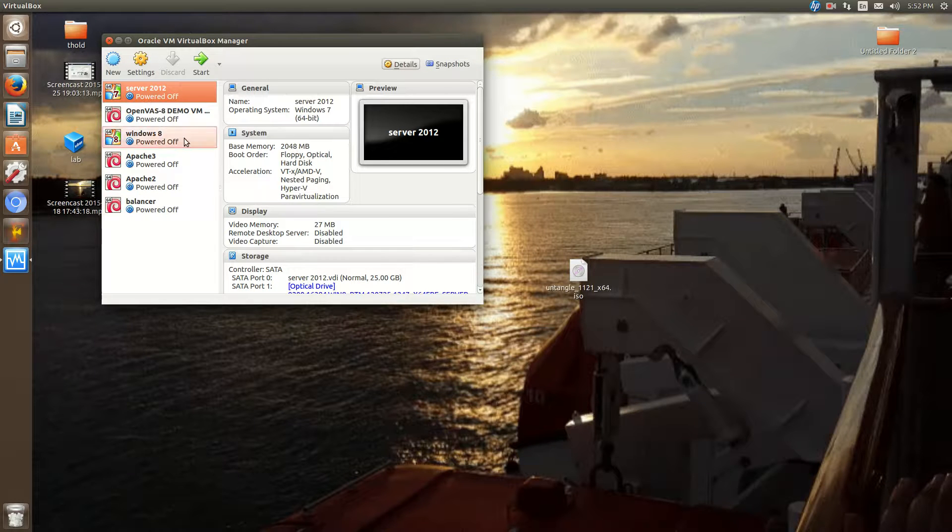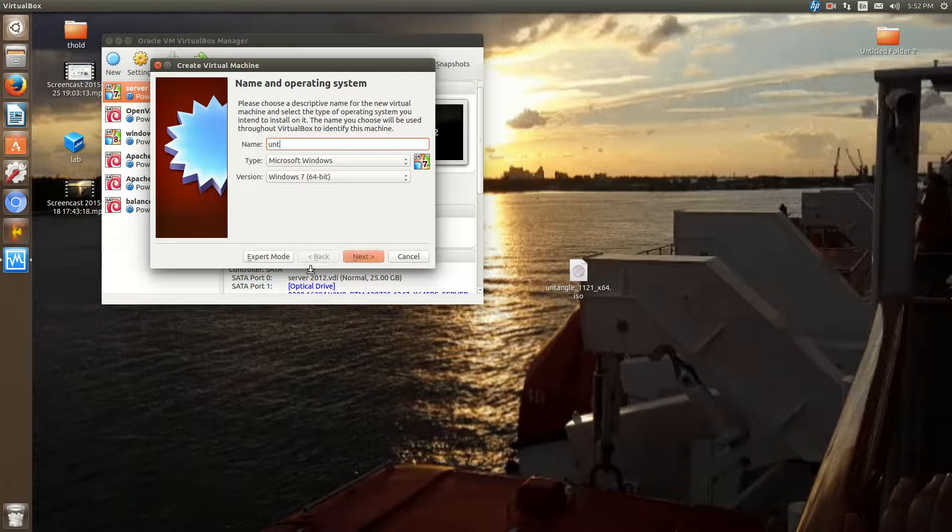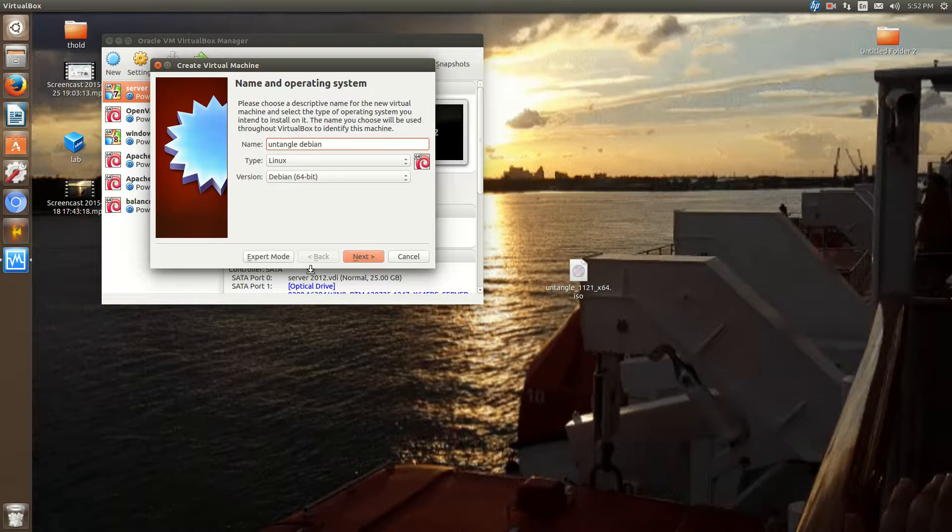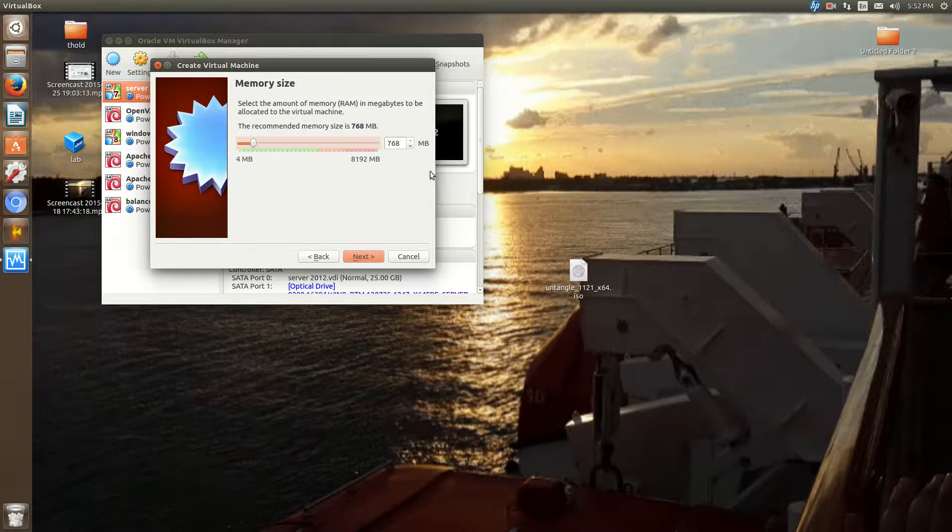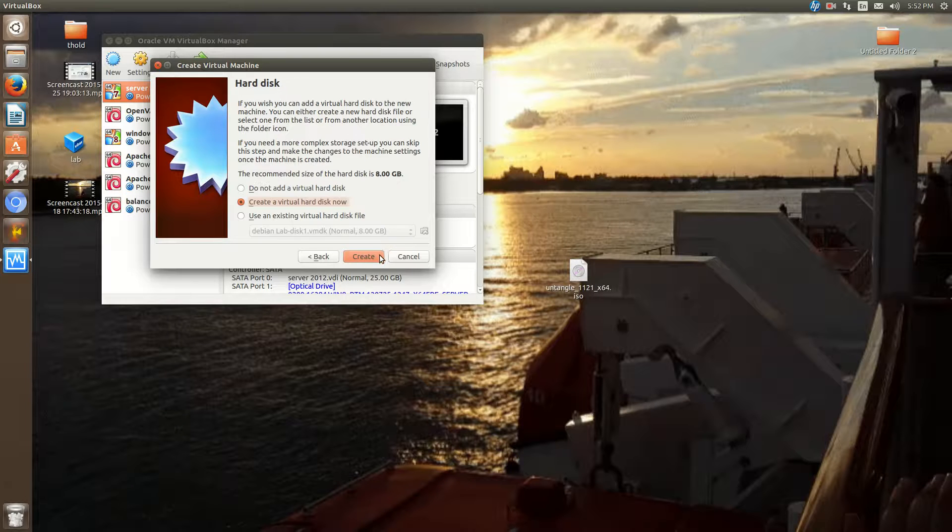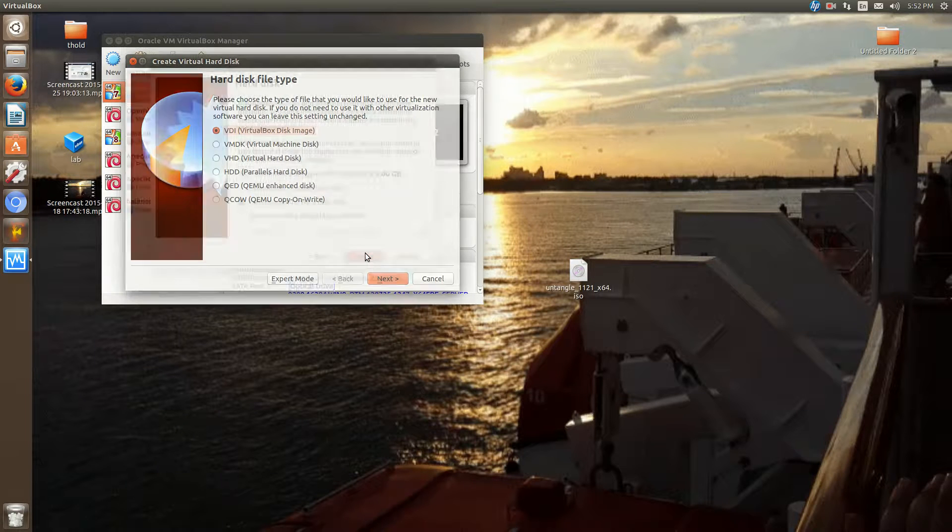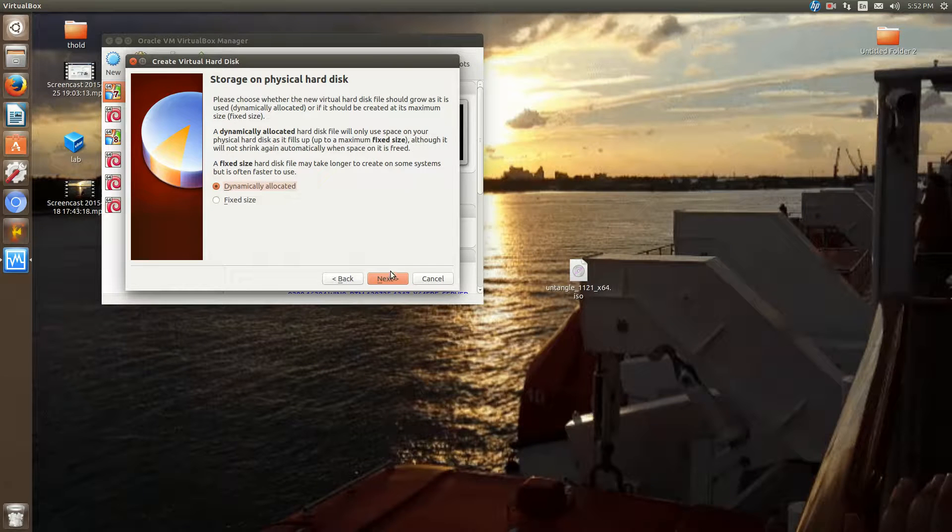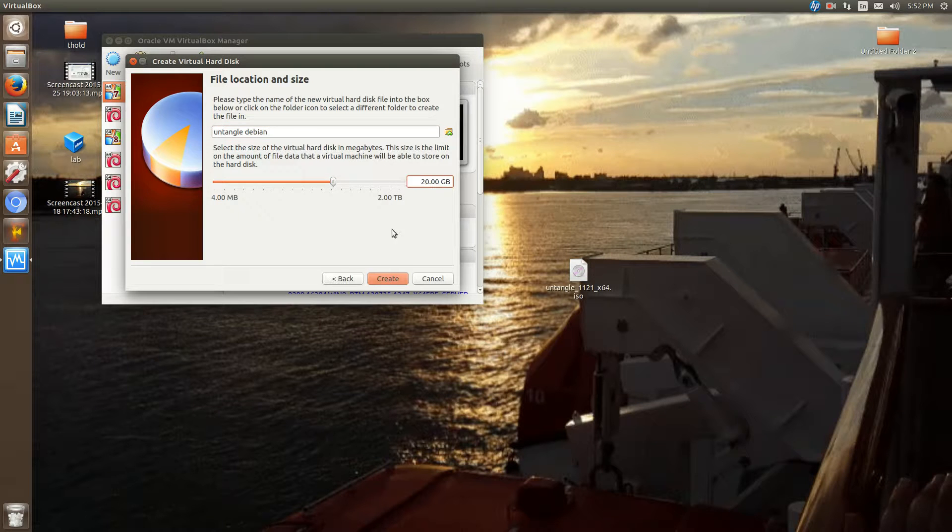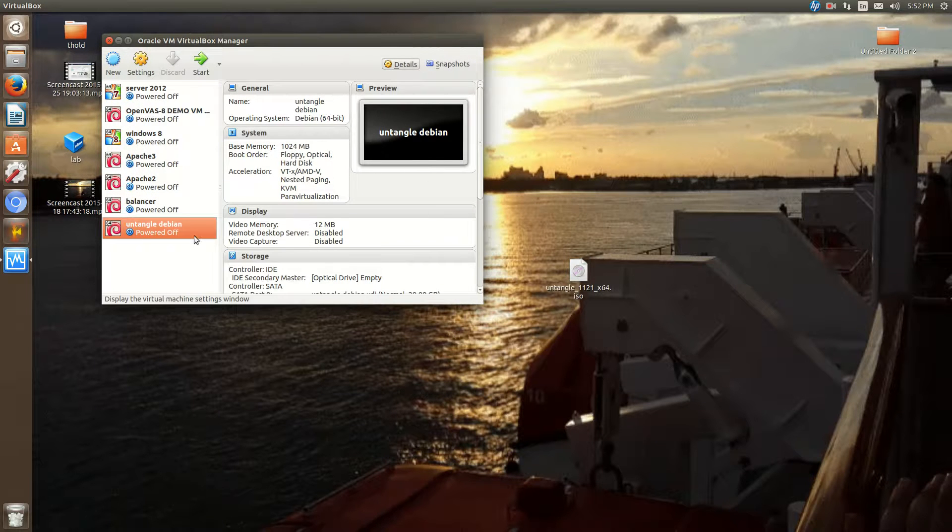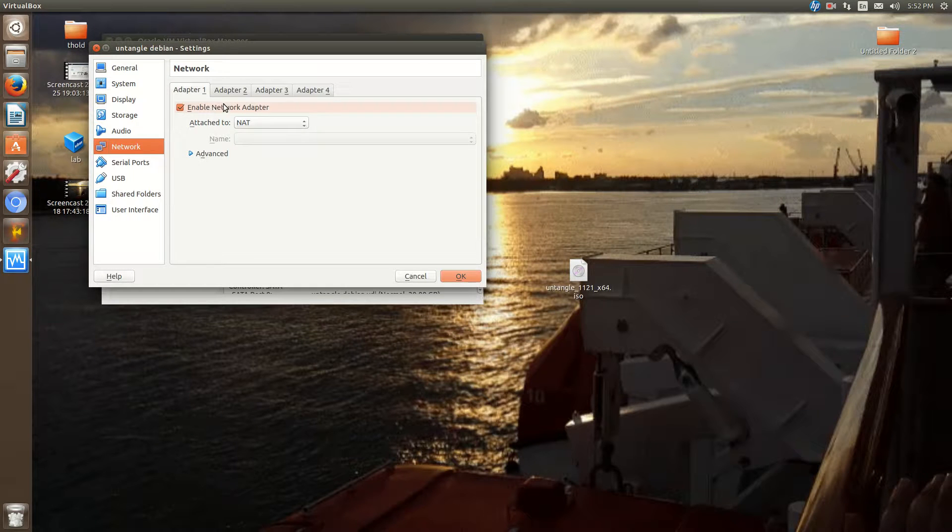Okay. So now, I'm just going to create a VirtualBox machine here. I'm going to allocate a gig of RAM to Untangle. I normally allocate 20 gigs of hard drive space. Now, what you'll do is, in my case, I need two network adapters.